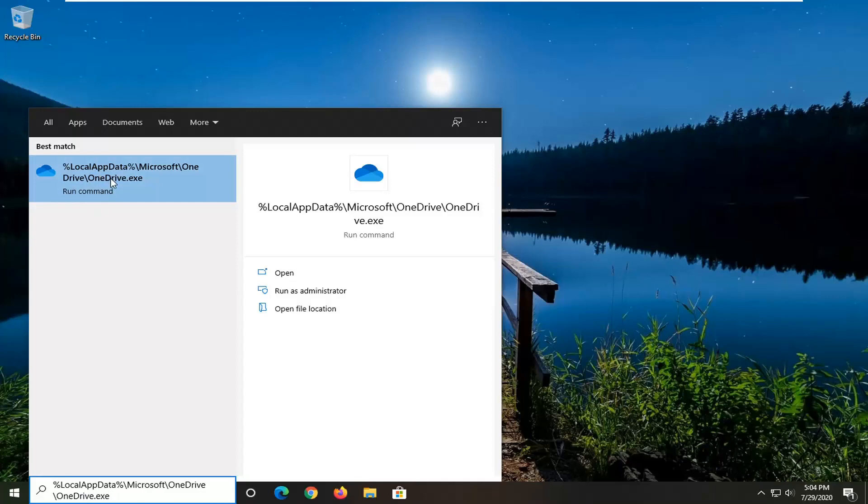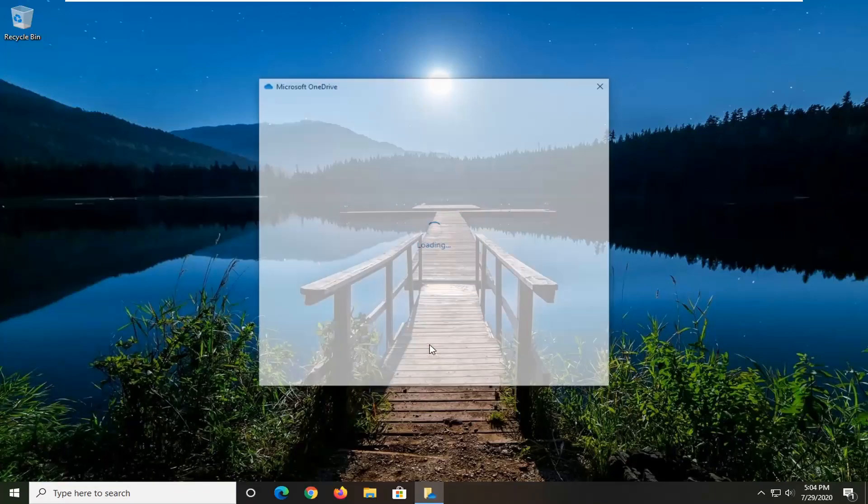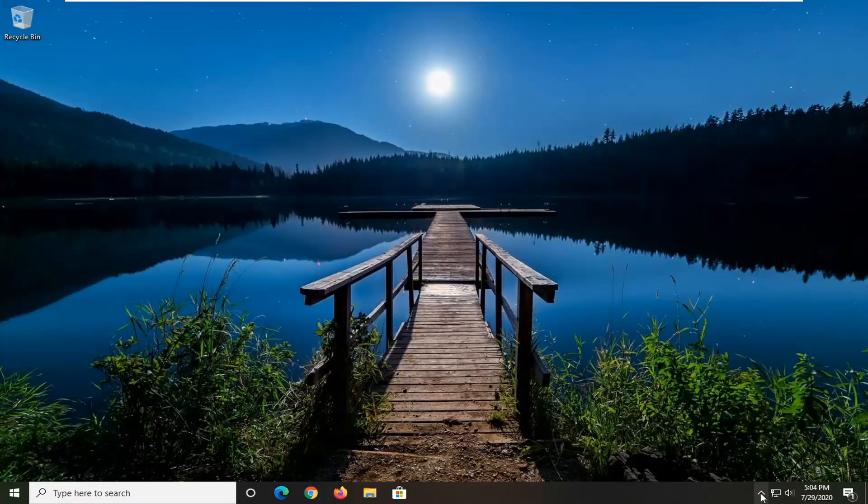You want to go ahead and just left click on that to open it up and it might prompt you to set up OneDrive. You can close out of here because what we want is in our system tray down here.